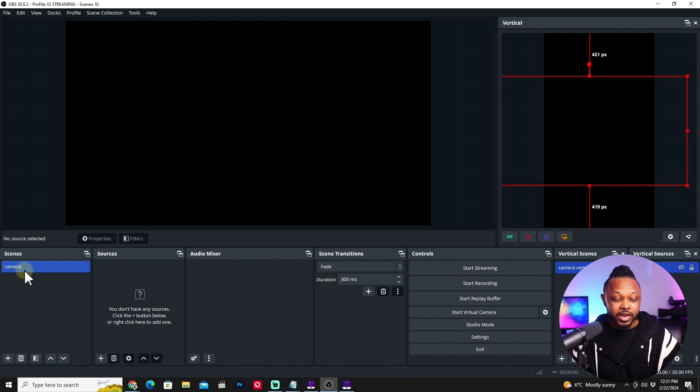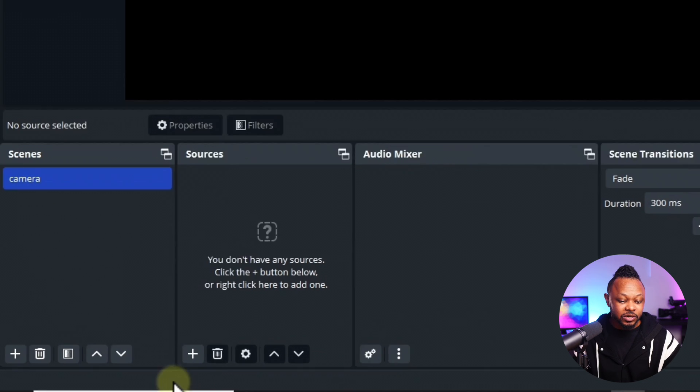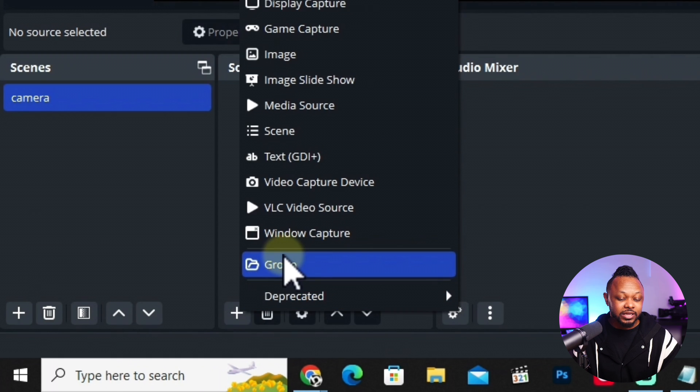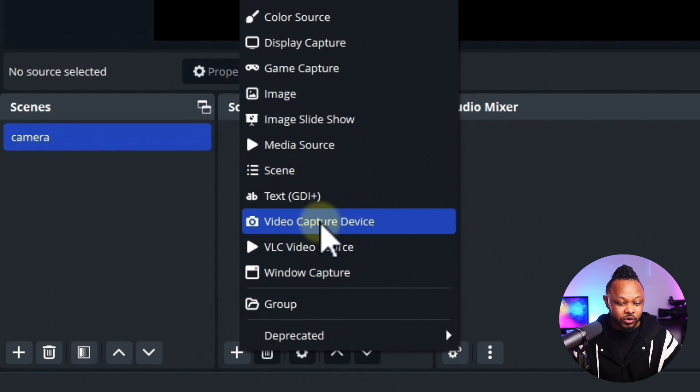We're going to set up OBS first and then set up our streams in YouTube. We'll keep it simple — one camera scene for the horizontal stream where you're talking with your mic and camera, and then another scene we'll send to the vertical stream. Go to the first scene — I've named it 'Camera.'